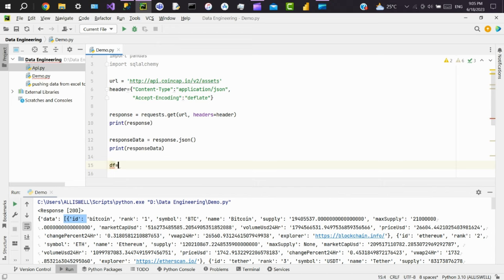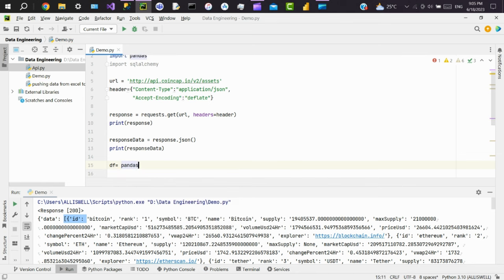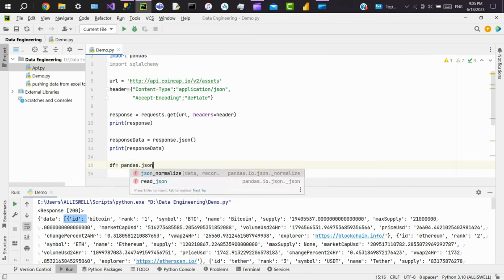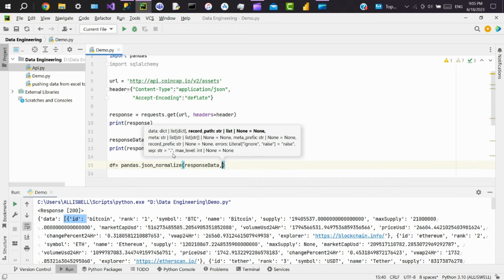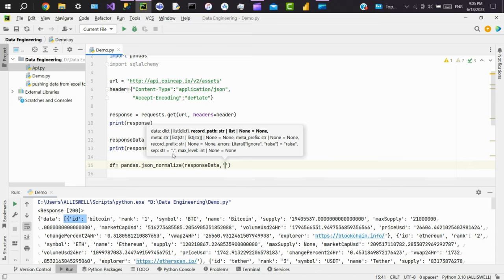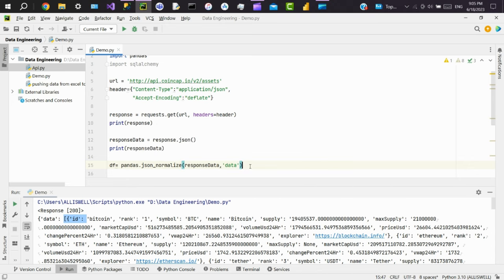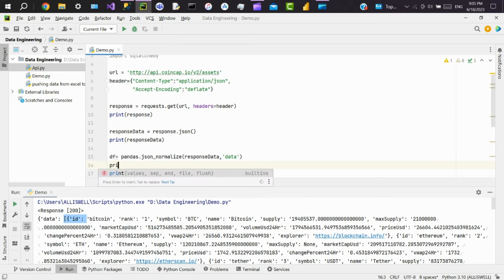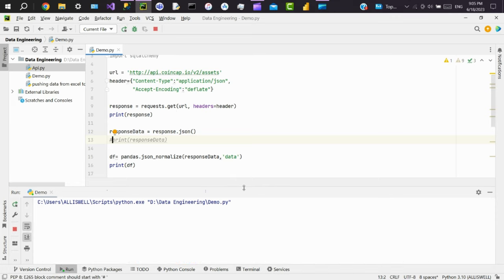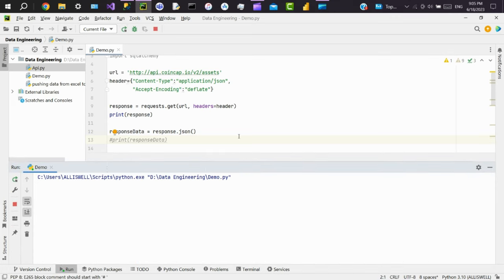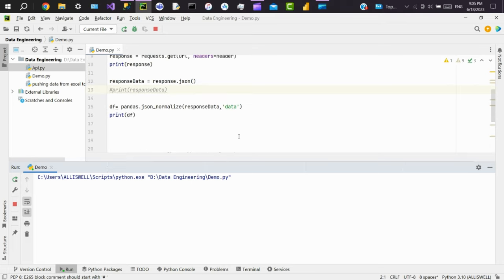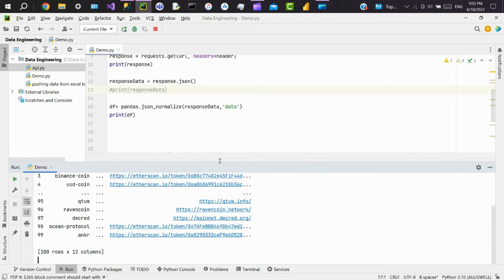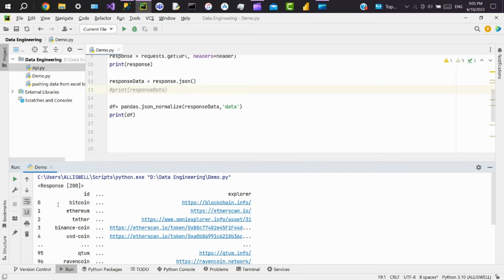DF equals pd.json_normalize, pass response_data, and pass the key which we have to normalize, data. Print the data frame. Now we will see it is in the form of rows and columns.